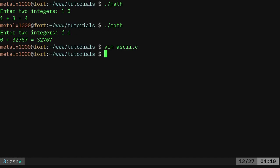If we create that properly, we're going to say GCC, the name of our code, in this case ASCII.C and our output, we'll just say ASCII.